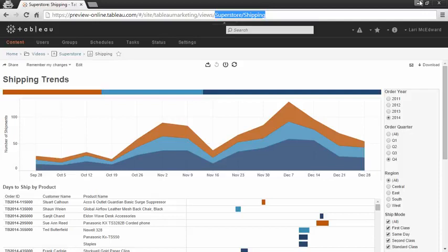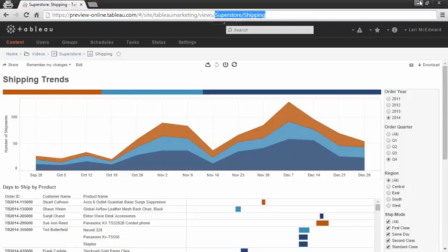It's easy to export a PDF version of a dashboard or a view. The process is very similar for Tableau Server, but this example is with Tableau Online. Note the URL of the view.